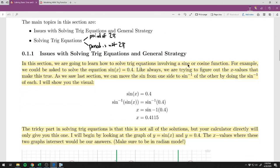We'll begin with the issues of solving trig equations and the general strategy. In this section, we are going to learn how to solve trig equations involving a sine or cosine function. For example, we could be asked to solve the equation sine of x equals 0.4. Like always, when we are trying to solve an equation, what we're doing is trying to find the x values that make this true.